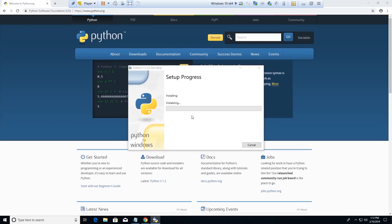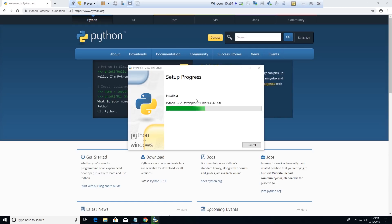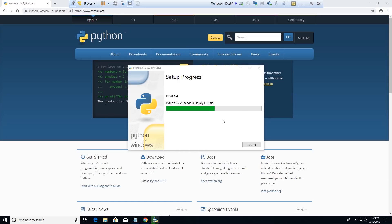Also make sure you have administrative permissions to do all this, because if you're not running as administrator you're probably going to have a lot of problems later on — you won't be able to download all the packages.